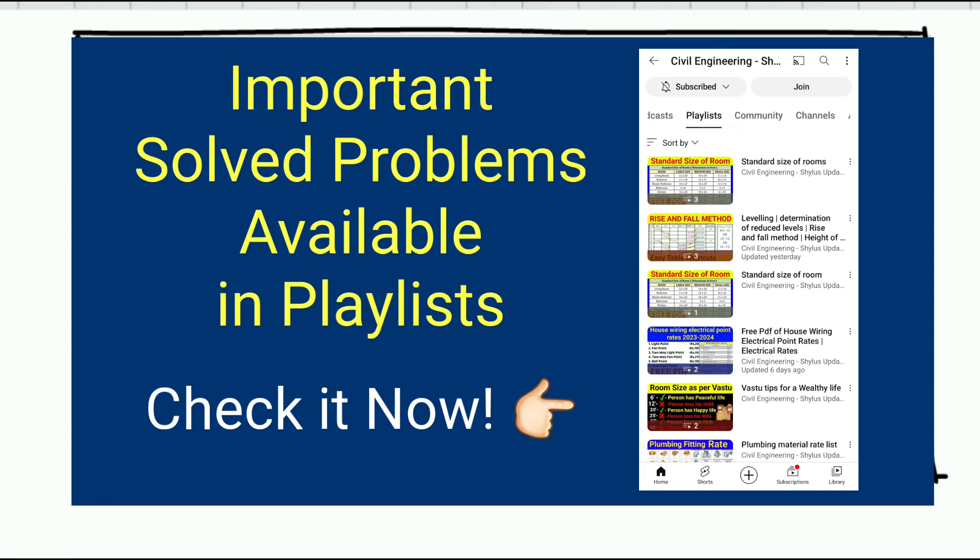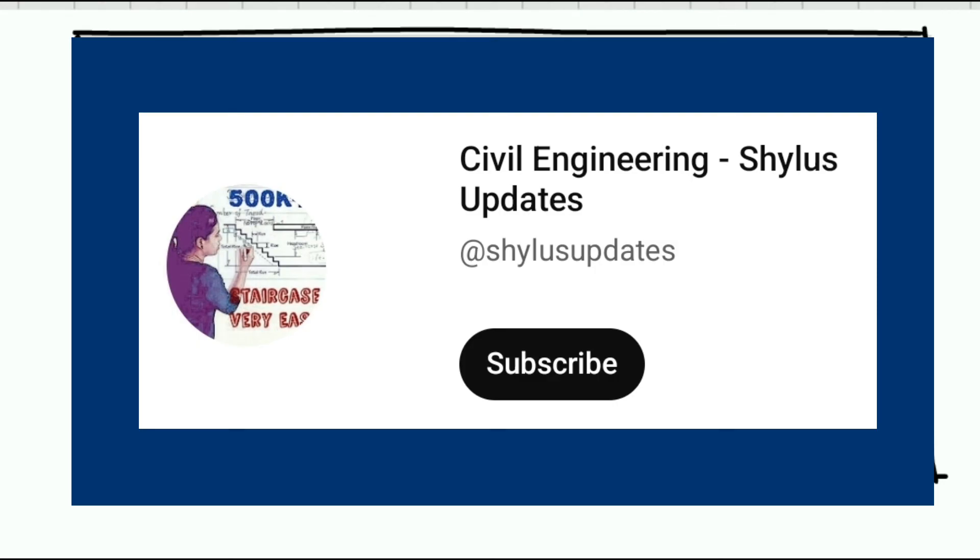If you like this video, kindly do subscribe Civil Engineering Shilu's Updates, click bell icon, click all. Share this video and do support Civil Engineering Shilu's Updates. Thank you.